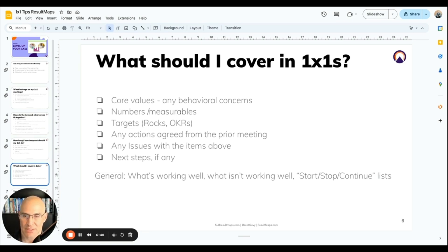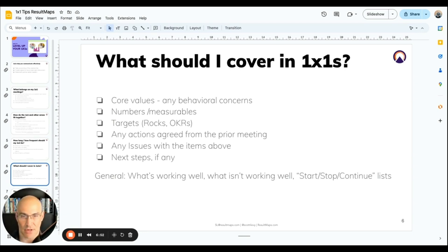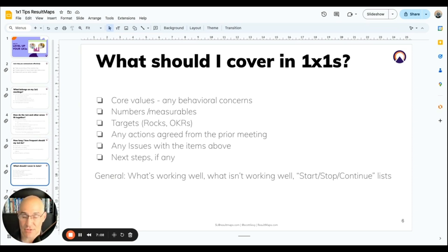The same applies to any of your targets, whether you're using rocks or objectives and key results. It's also a good place to bring up anything arising around actions or priorities coming up in other contexts, or any issues you want to solve. In the one-on-one screen there's basically an agenda — you can walk through each section, spending the most time solving issues together, just like you would in your team meeting, and making sure you're clearing those issues and getting clear on what your next steps are.